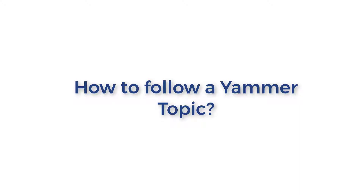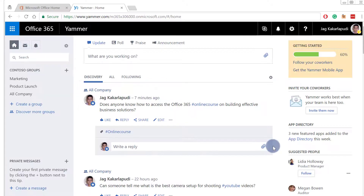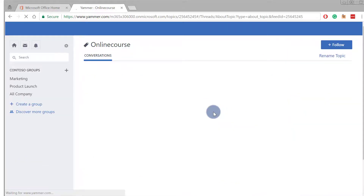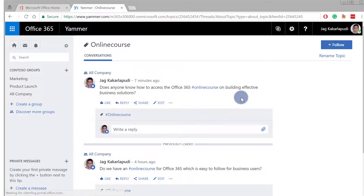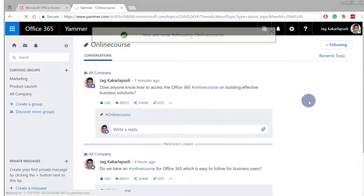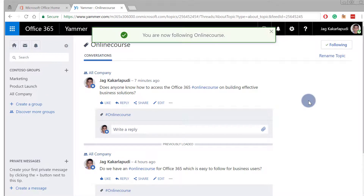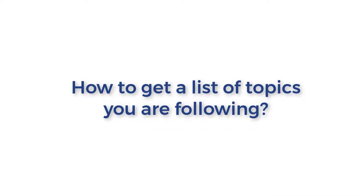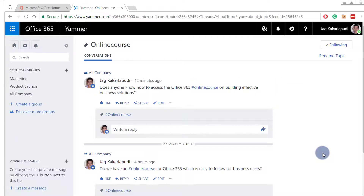Let's learn how to follow an existing Yammer topic. To follow an existing topic, all you need to do is click on the topic. Once you're on the topic page, click on the Follow button. You are now following the 'online course' Yammer topic, so every time someone makes a new update with this tag you get notified.